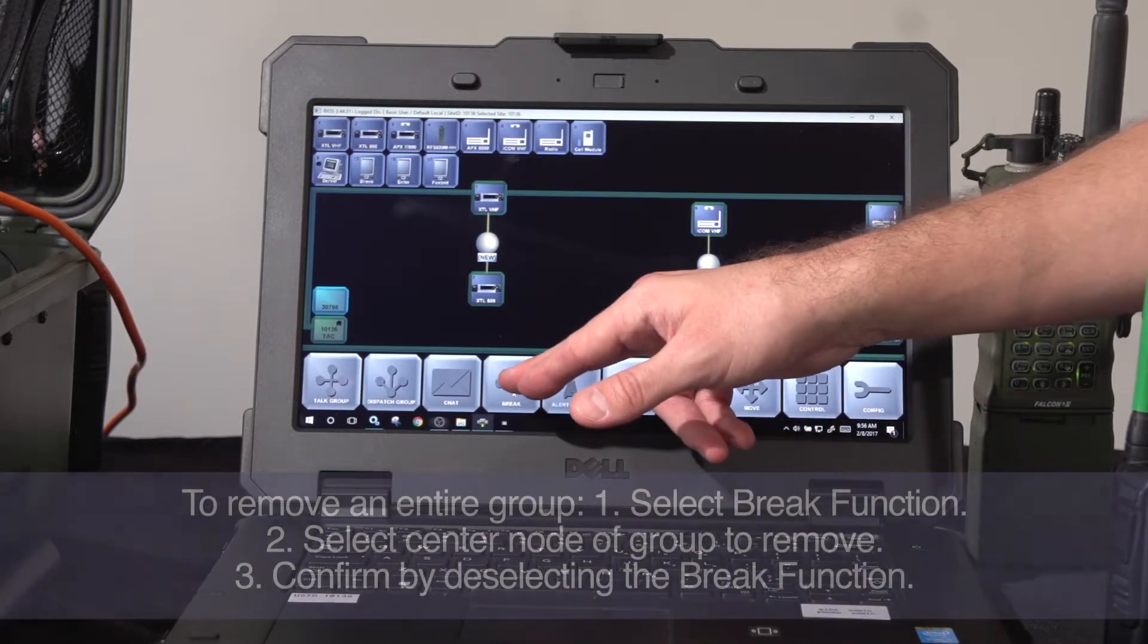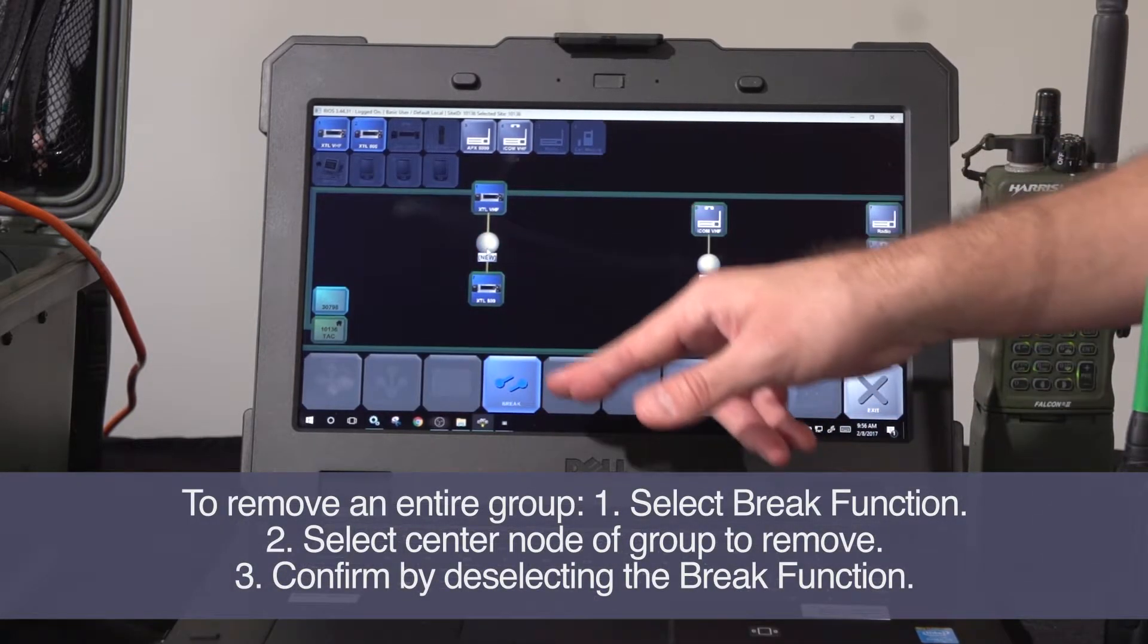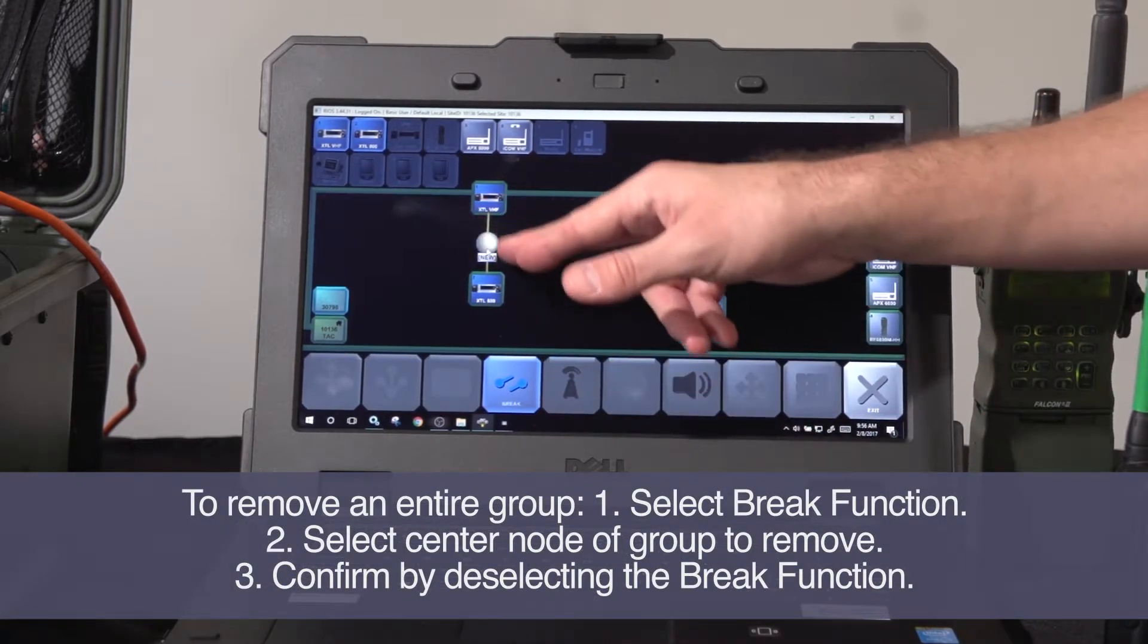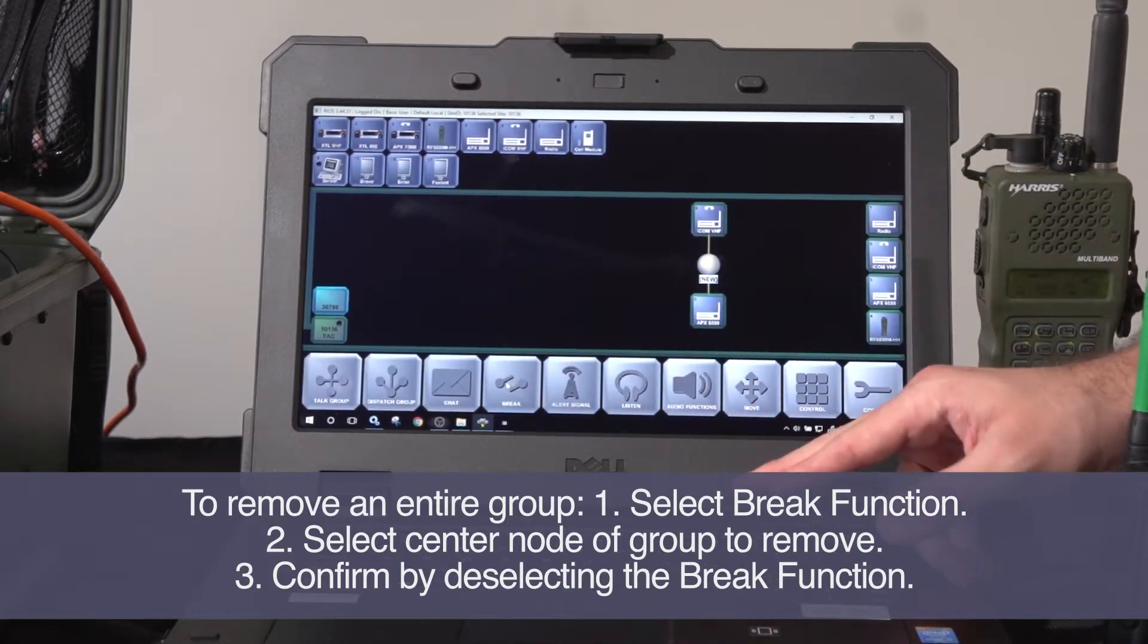I can remove an entire group by picking the break function, selecting the group, and confirming it again.